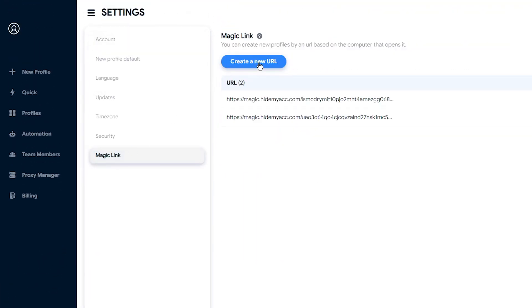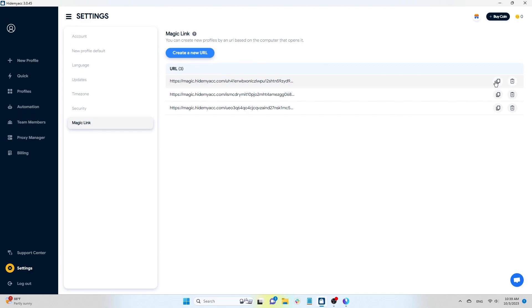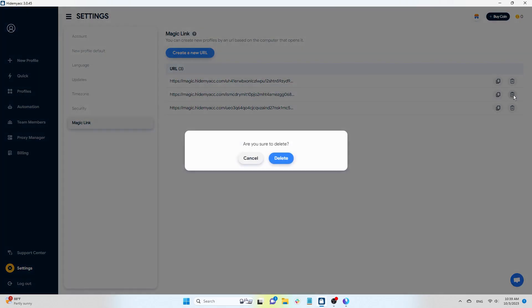Click on the Create a New URL button to generate a new URL link. Click the Copy icon to copy the URL, or click here to delete the created URL.